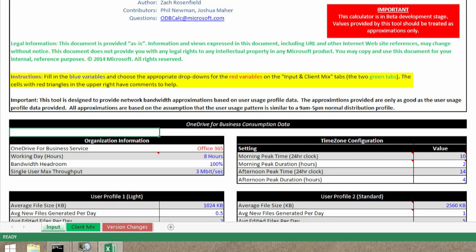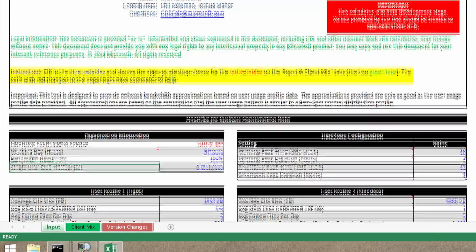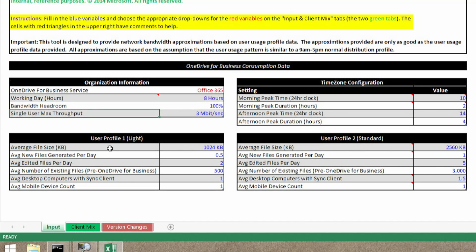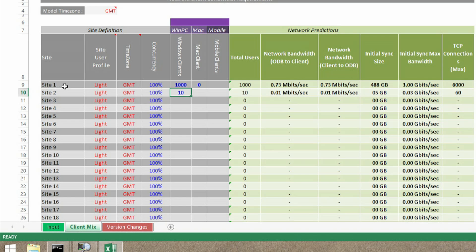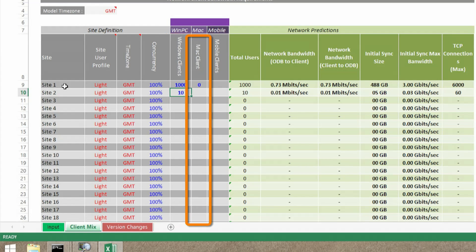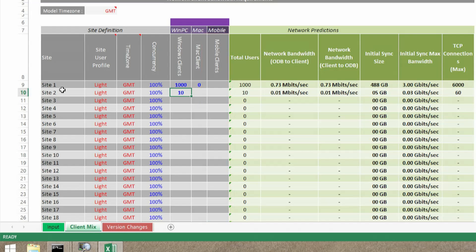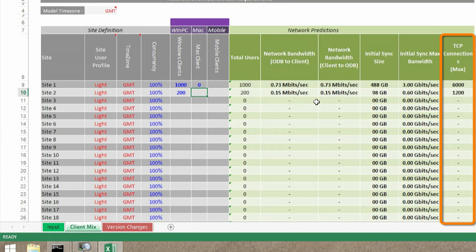Let's look at the tool for OneDrive for Business. This is an Excel spreadsheet, and on this first page you can see we're setting up some details about the environment. We're setting up a user profile for light users and a user profile for standard users. You have to plug in the average file size, the average new files that users generate per day, the average number of files they edit, and the number of files that are pre-existing for each profile. We plug in a few default estimates so you can get started very quickly. Once you've set those, you can go to the client mix page, where you can set up for each site and location, specifying the time zone, the type of users, how many Windows clients, Mac clients, and mobile clients. When you update one of these numbers, the calculations for network bandwidth are updated, showing an estimate of how much bandwidth you'll need. It also shows the number of TCP connections, which is important for configuring your perimeter network devices.